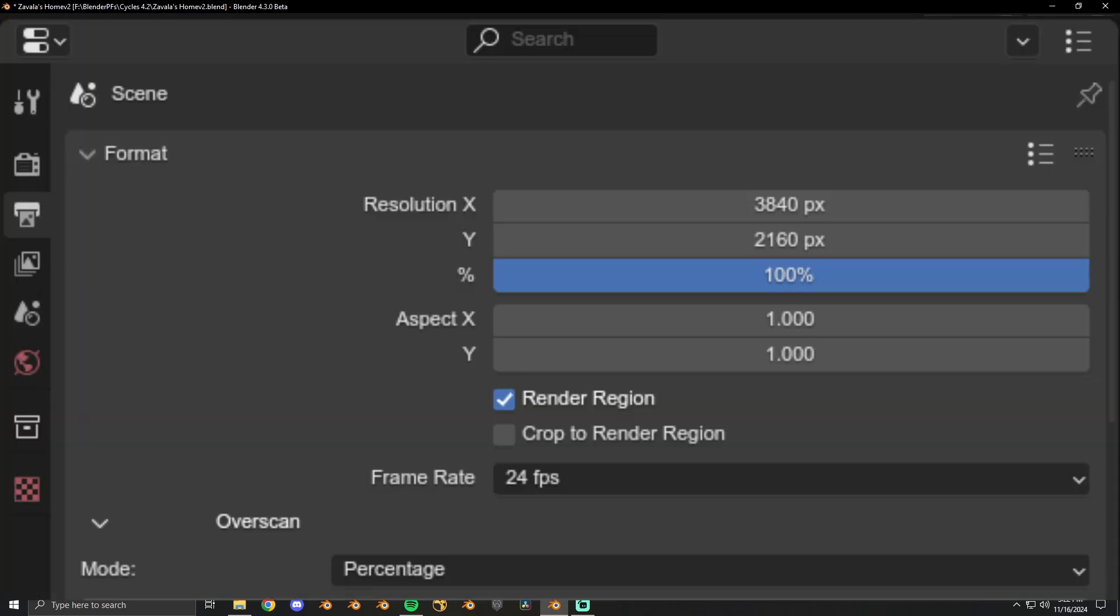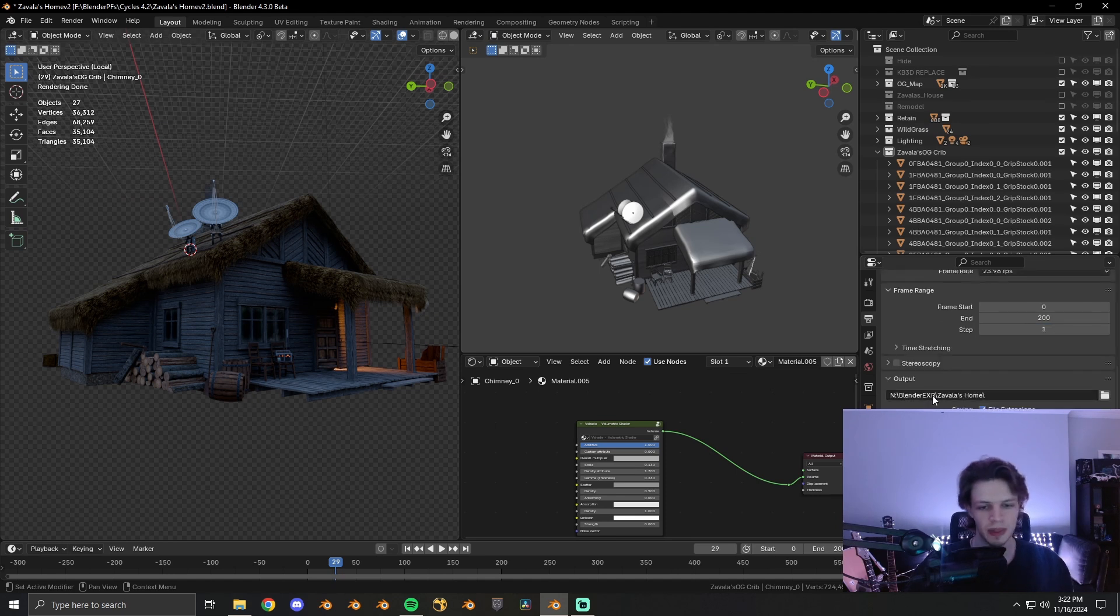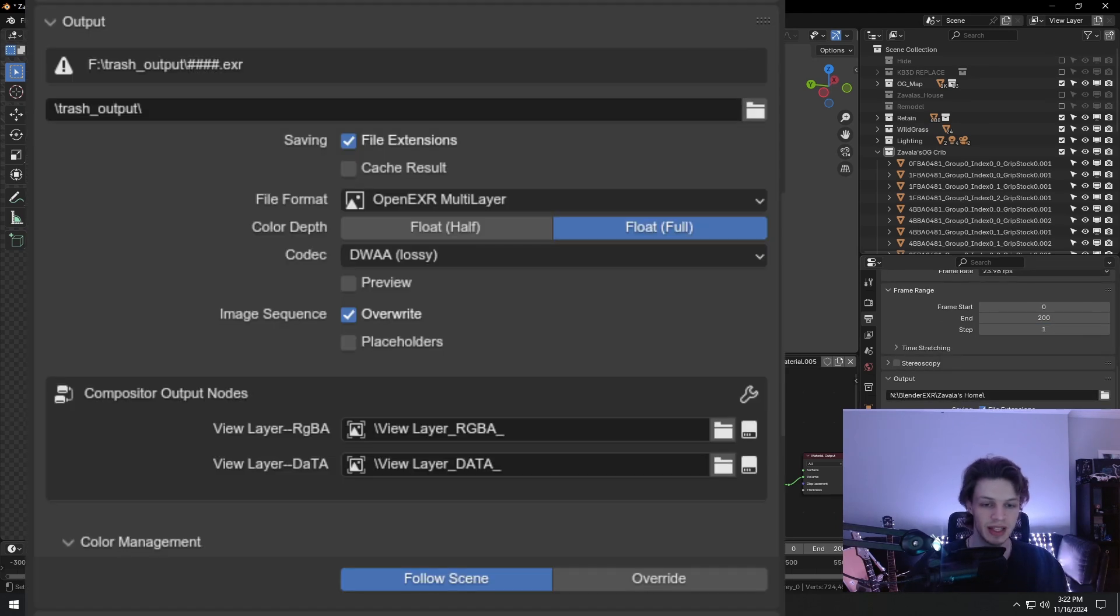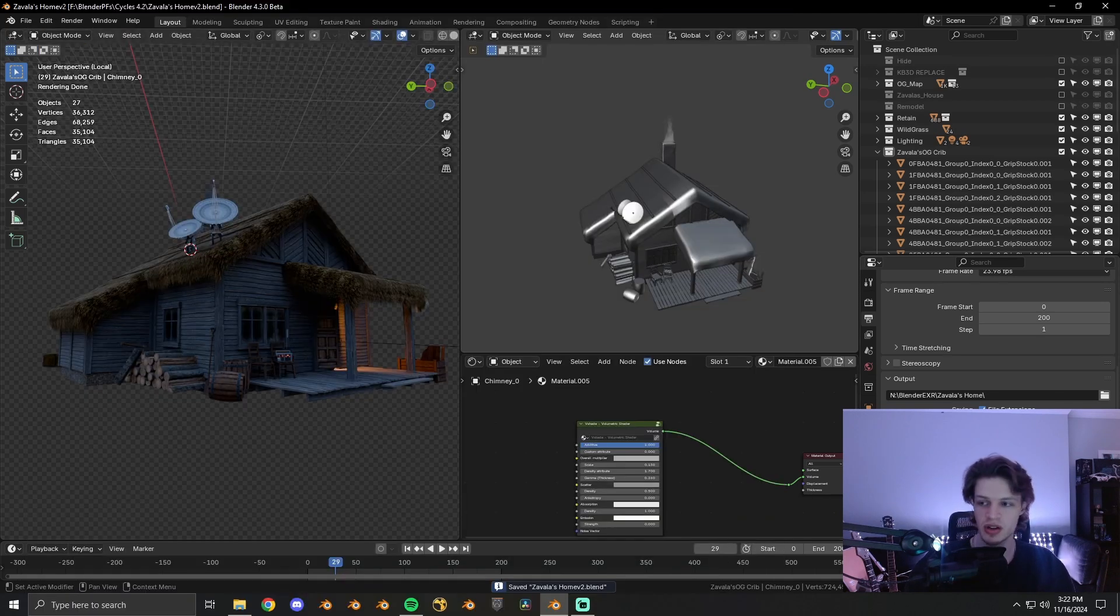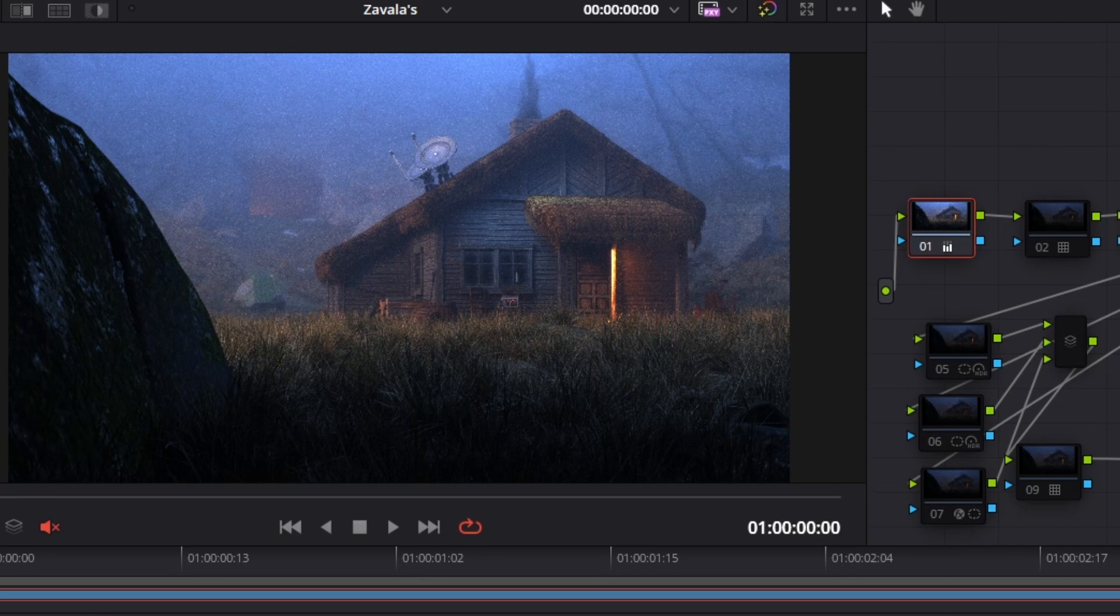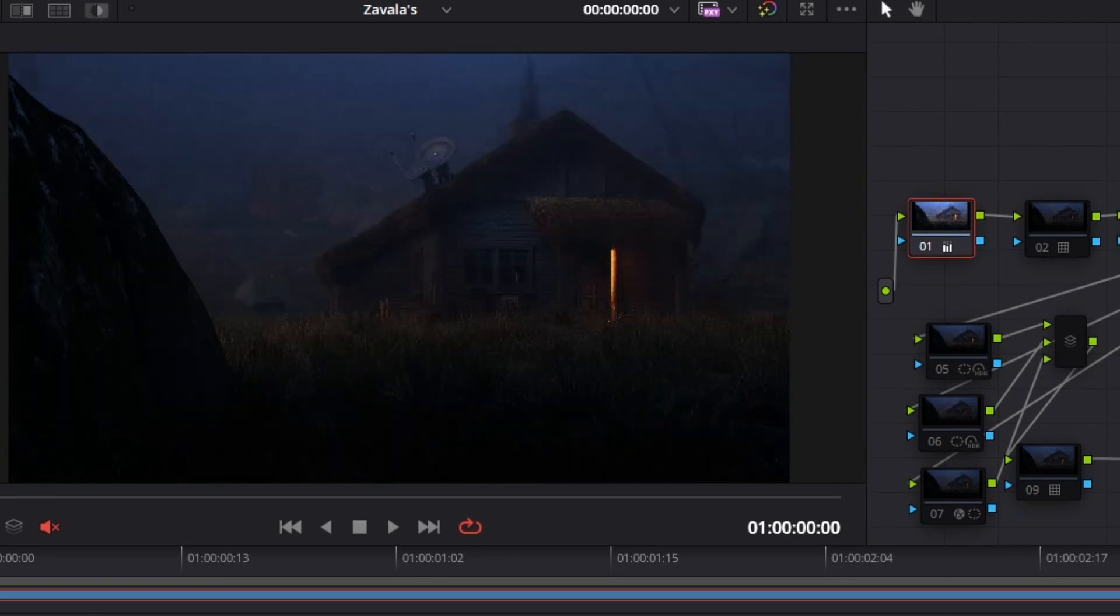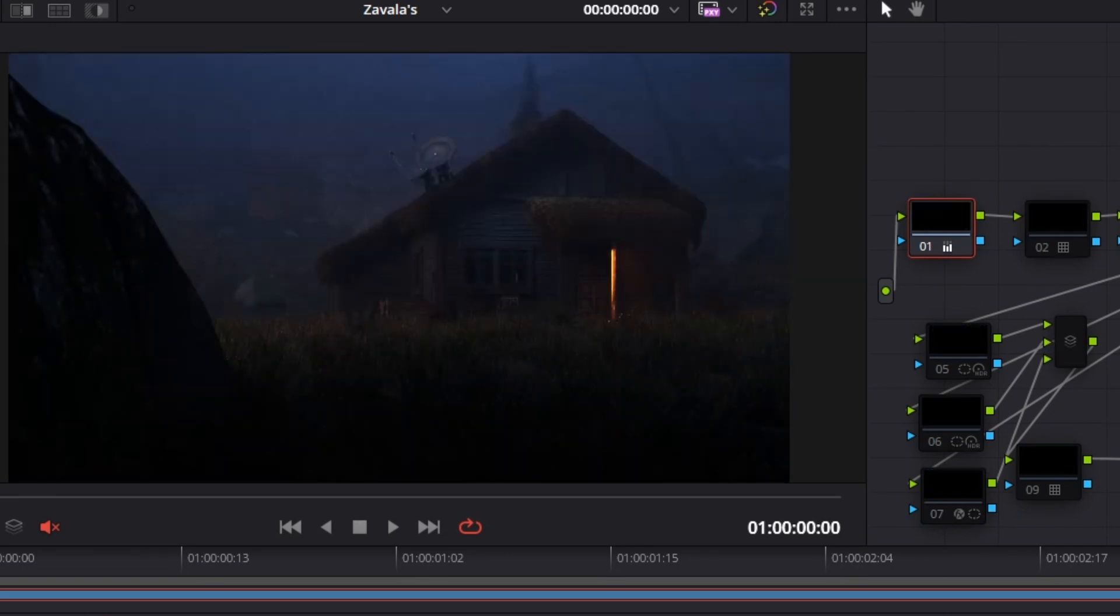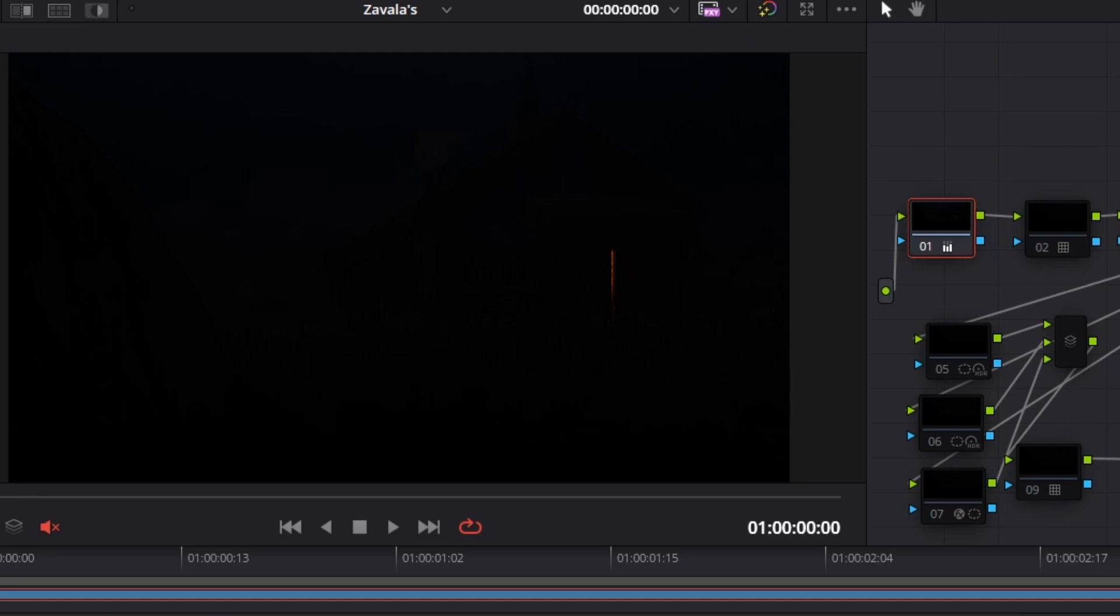I'm rendering out at 4K, 100%, 24 FPS. I am rendering out an EXR file, and what that allows me to do is have full 32-bit information. So that way, in post, I can expose down, up, have full latitudinal control. And we'll get into that in a second.